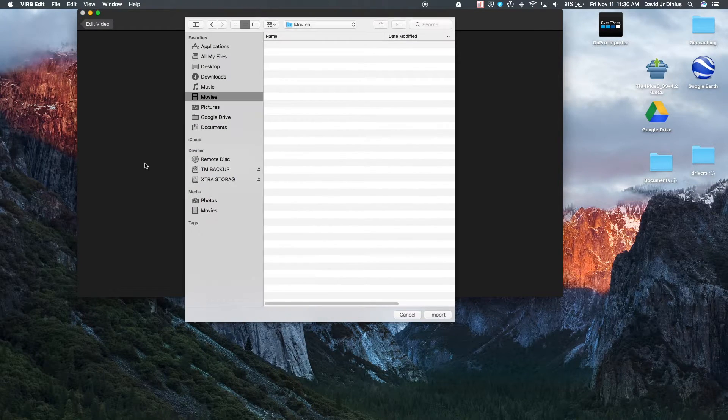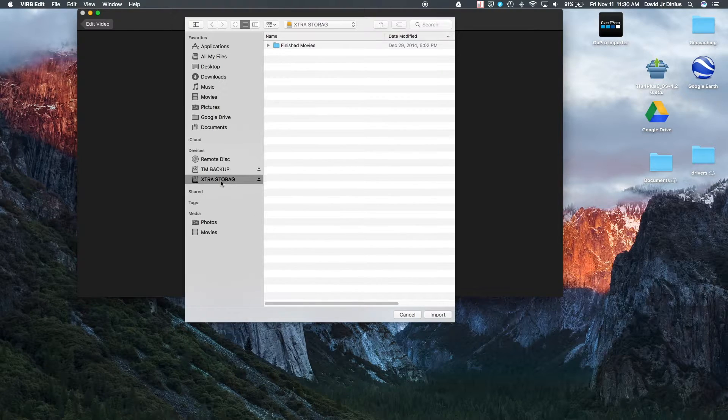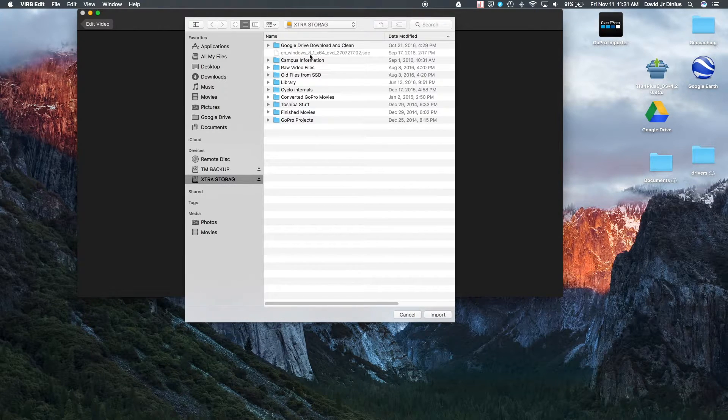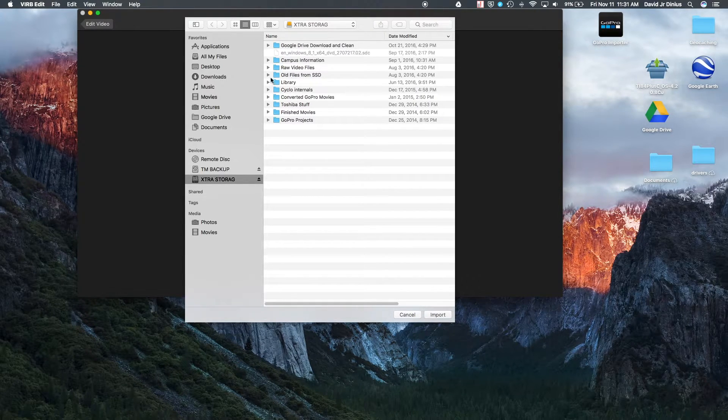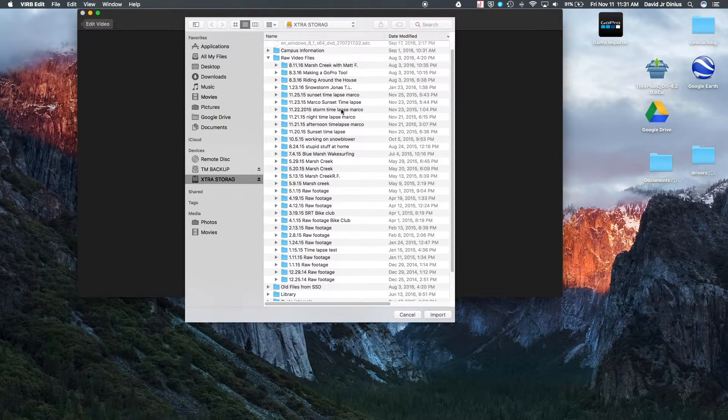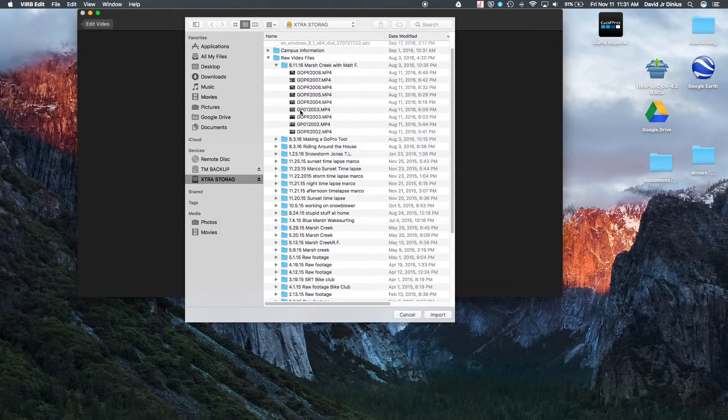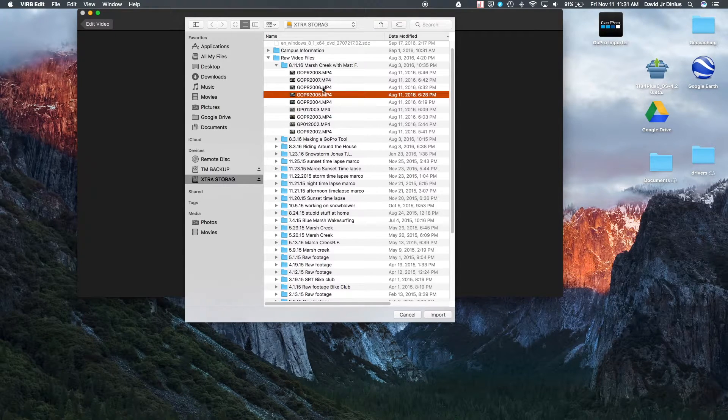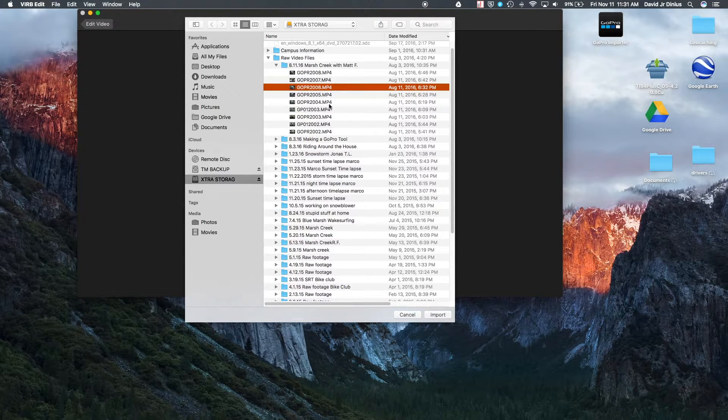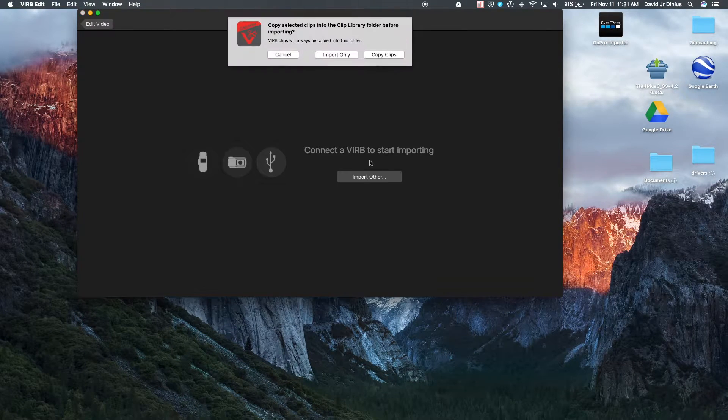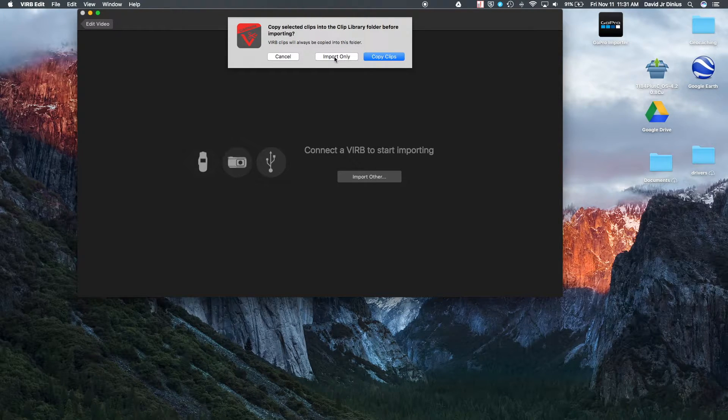So you'll bring up your storage device. We'll go back to raw video. And then we're going to be working with the same file, GoPro 2006.